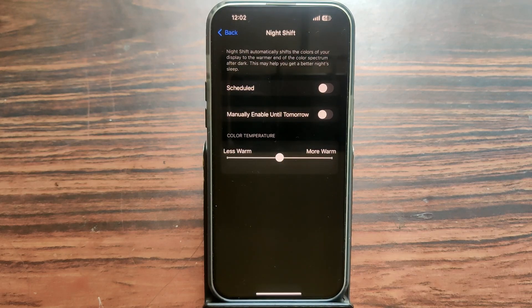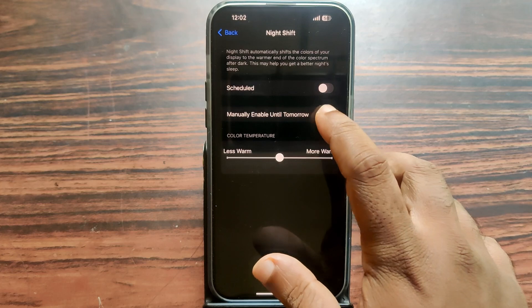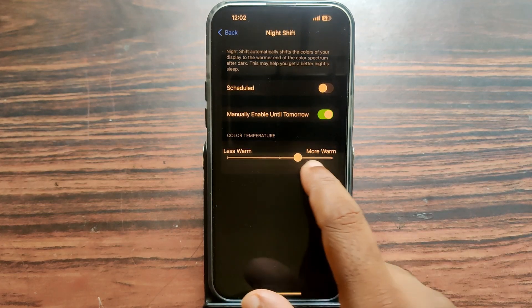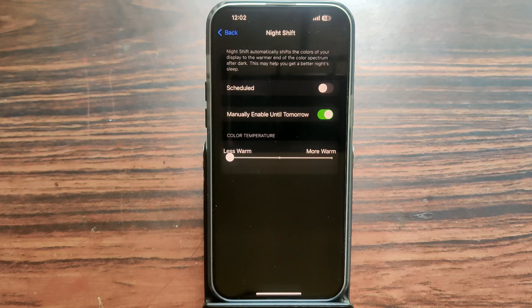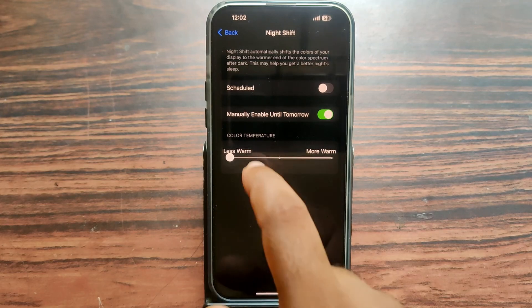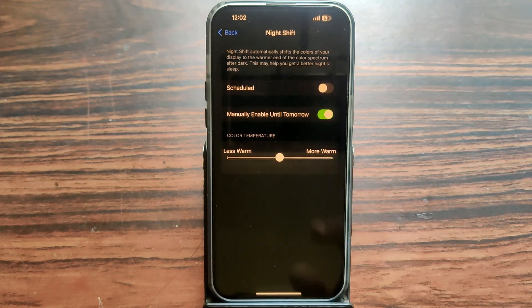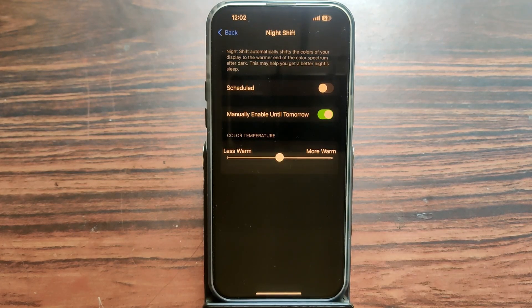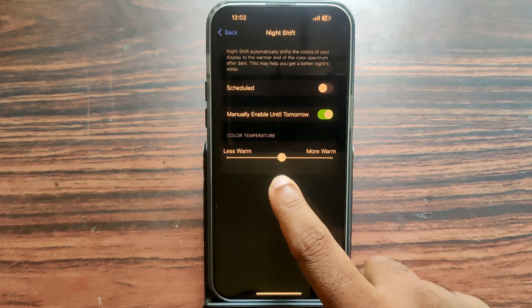You can tap on Manually Enable Until Tomorrow. Just tap on it. Now it is turned on. Then you can adjust the warm light like this - less warm or more warm. You can adjust for your eyes which one you prefer.